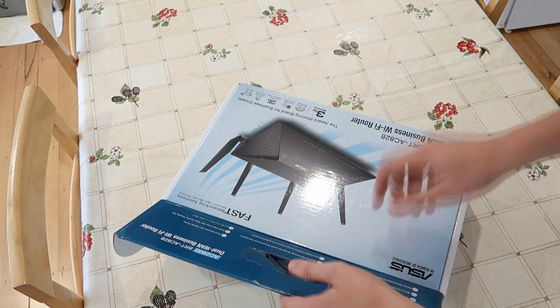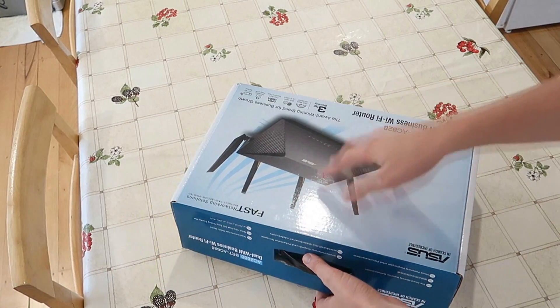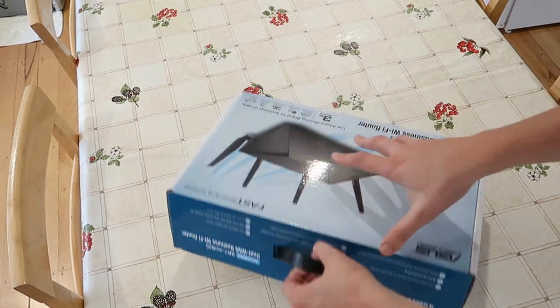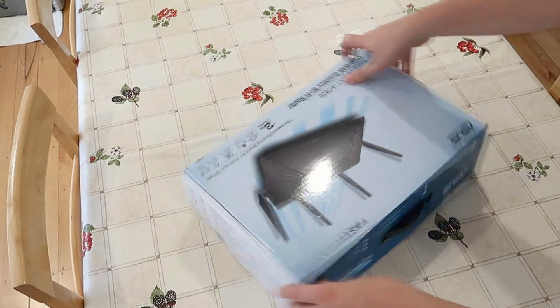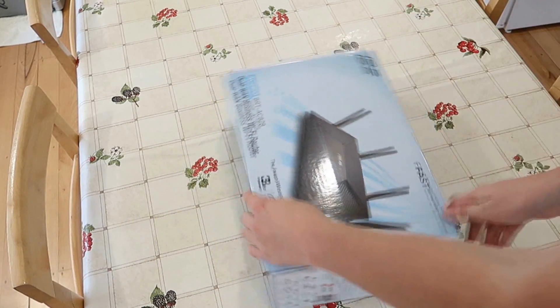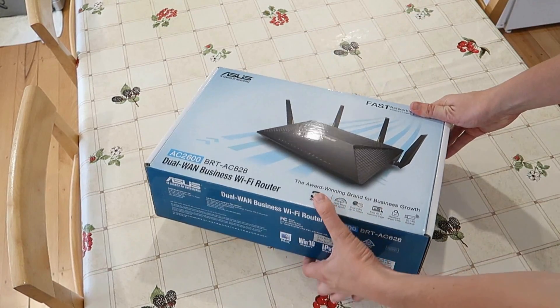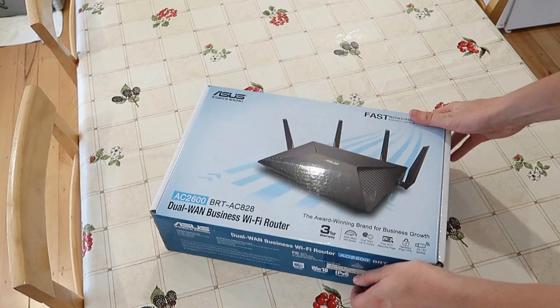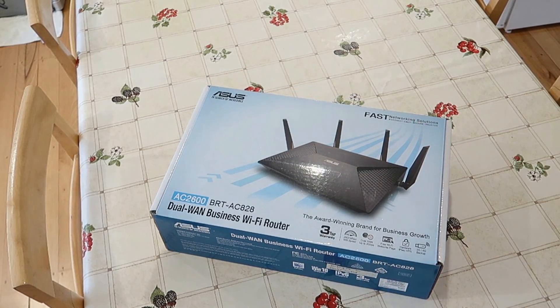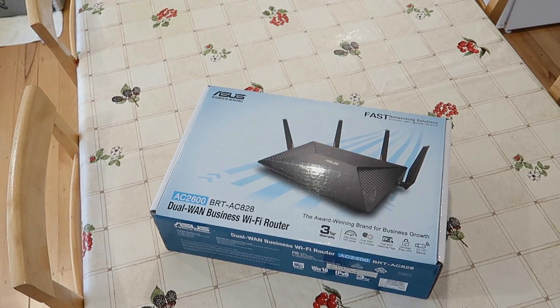Now it's up to you to decide if this is the router for you. Thanks very much for watching. If you have any questions or any feedback you'd like to give me, please leave it in the comments below. Thanks very much for watching.